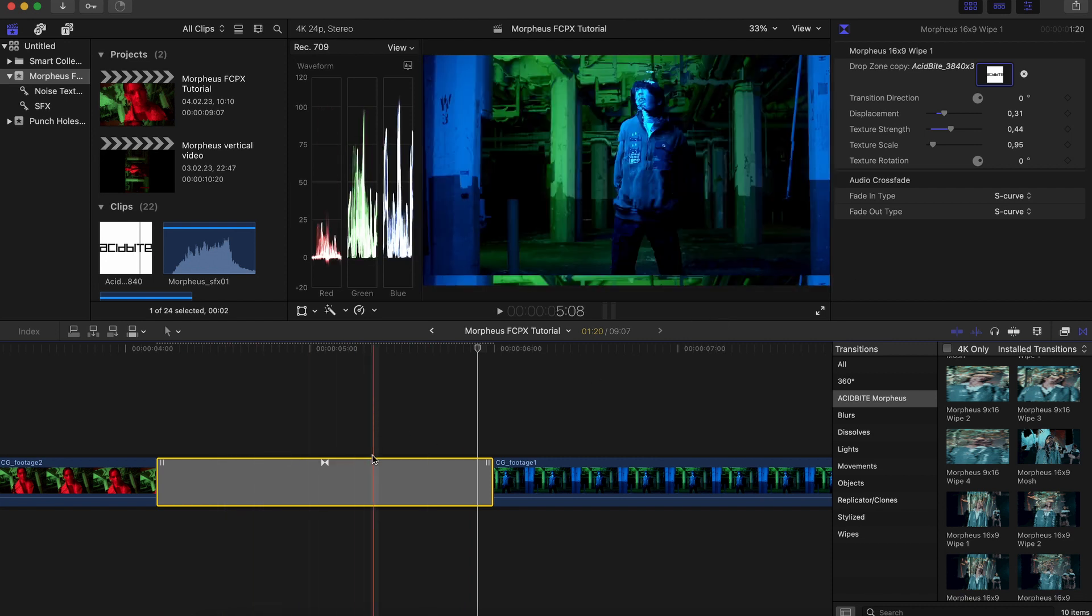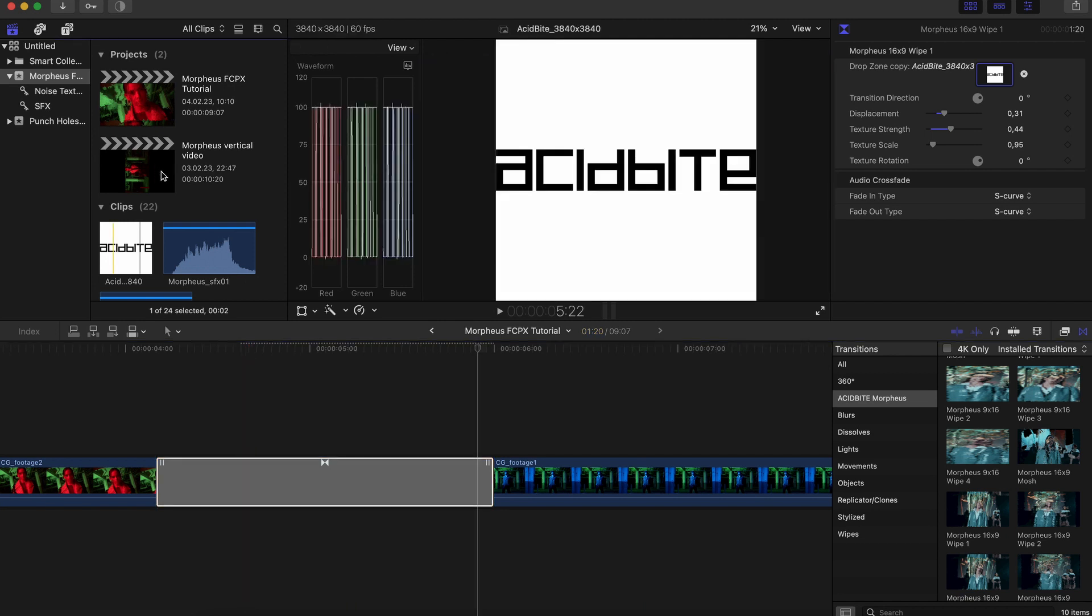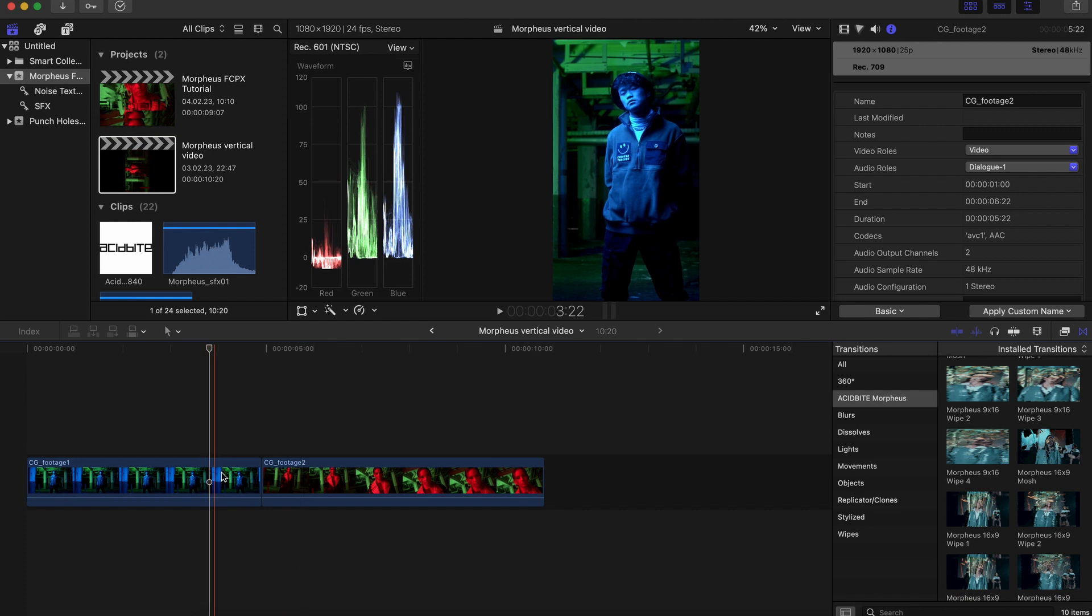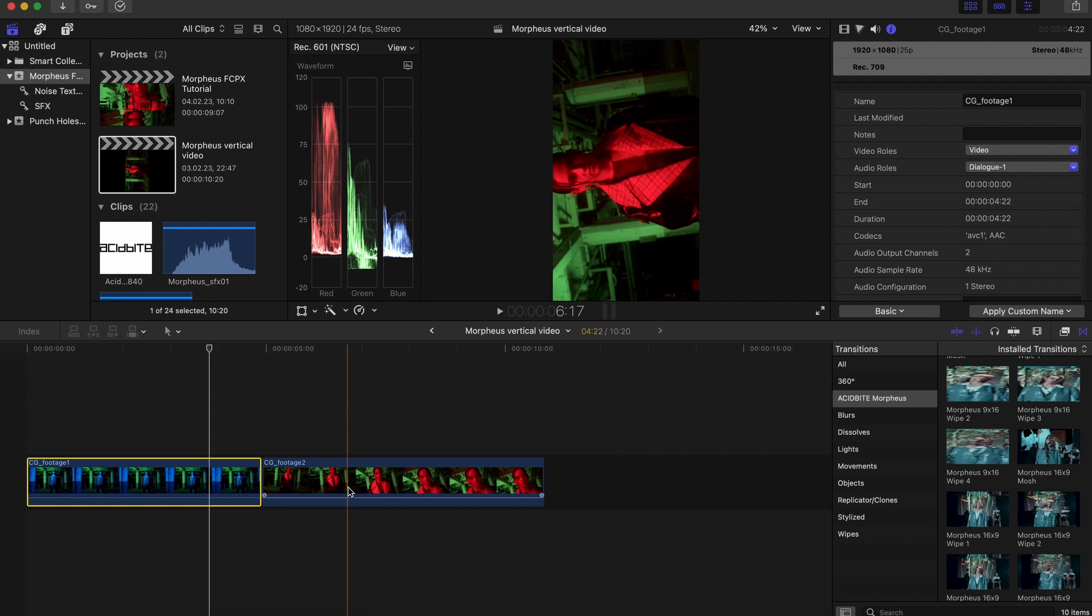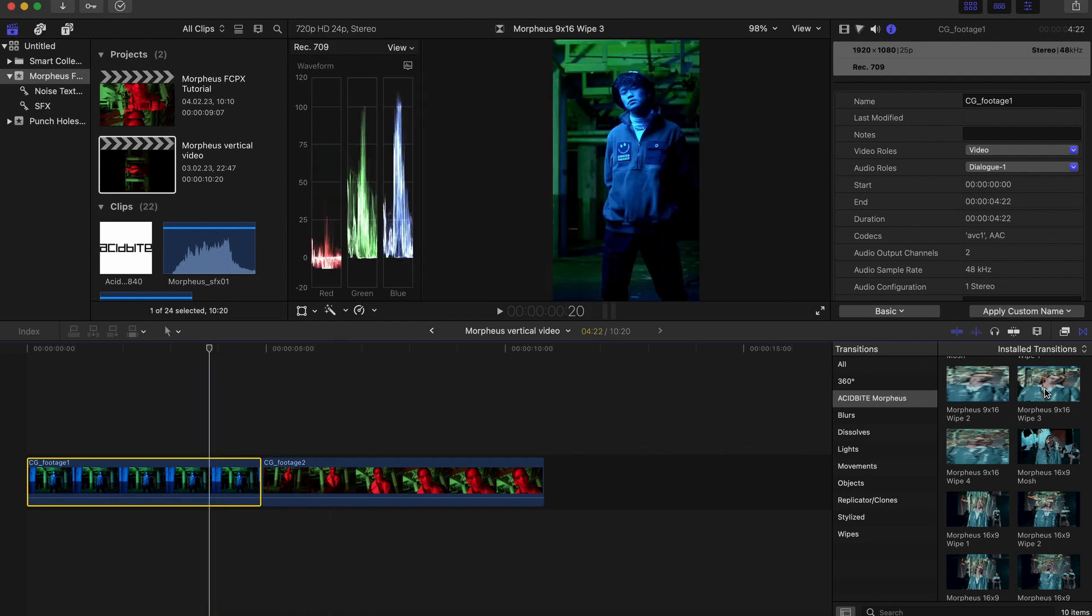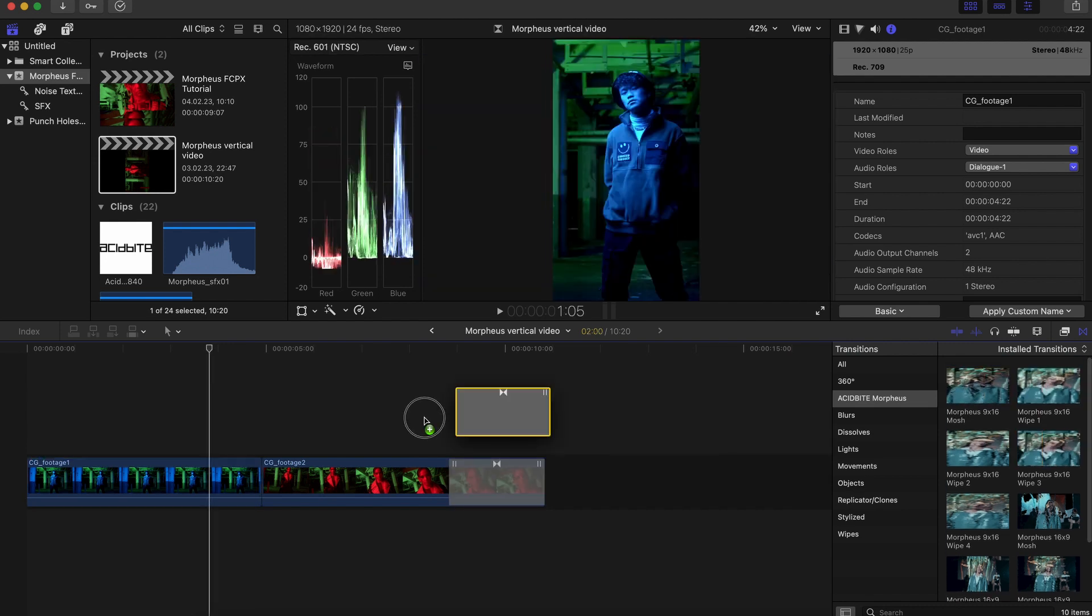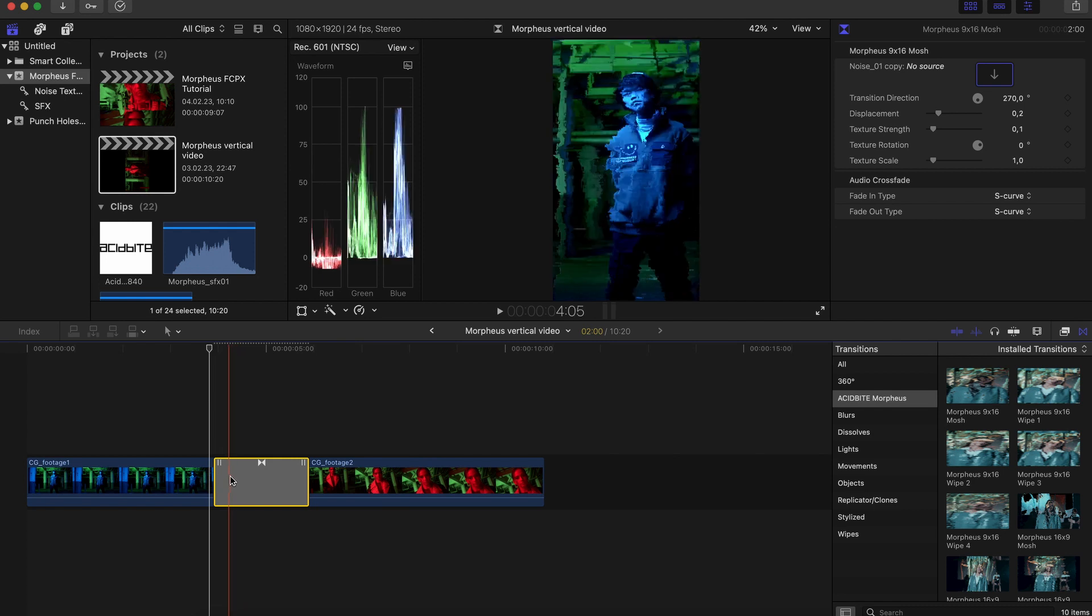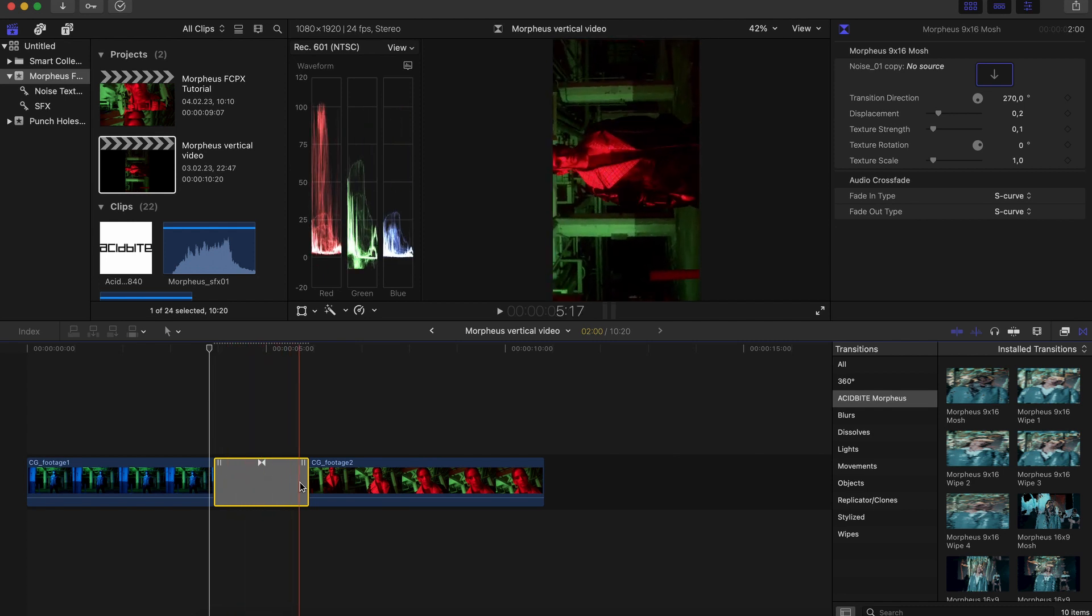So that's about it for the 16 by 9 version. I'm going to show you now how to do this in a vertical timeline. My two clips here one has been scaled up to fill the frame and the other one has just been rotated and both of these methods are going to be fine for your footage. So I'll just come over to my transitions and grab one of my 9 by 16 this time and drop it over here in the middle. And again you're pretty much done.